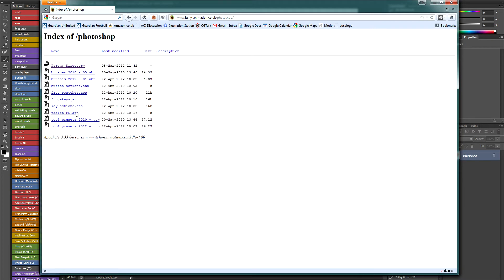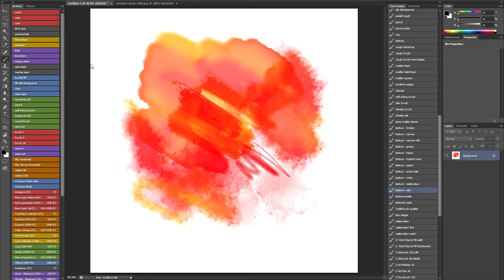You've got my brushes. You've got my tool presets. You've got my actions. You've got the whole lot there. So if you download all this stuff, you can basically recreate this workspace. All these tools. Anything you want basically.